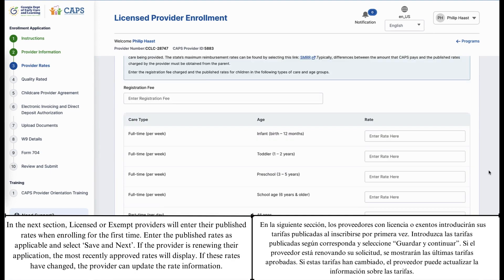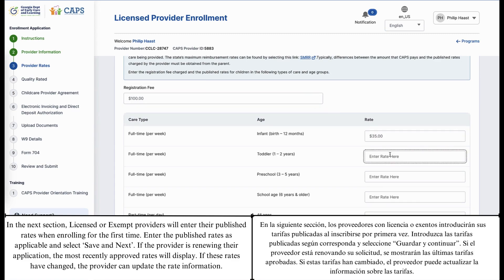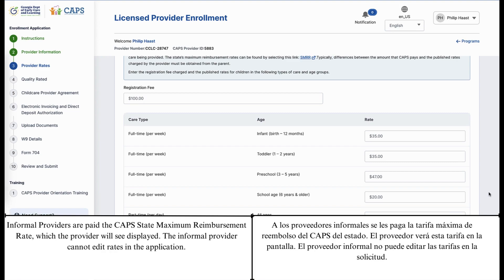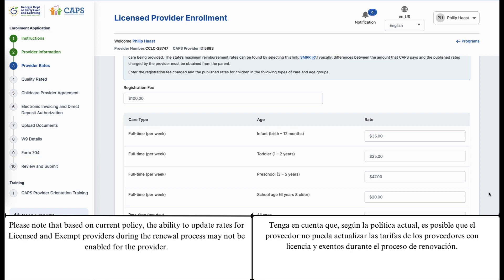In the next section, licensed or exempt providers will enter their published rates when enrolling for the first time. Enter the published rates as applicable and select Save and Next. If the provider is renewing their application, the most recently approved rates will display. If these rates have changed, the provider can update the rate information. Informal providers are paid the CAPS state maximum reimbursement rate, which the provider will see displayed. The informal provider cannot edit rates in the application. Please note that based on current policy, the ability to update rates for licensed and exempt providers during the renewal process may not be enabled for the provider.